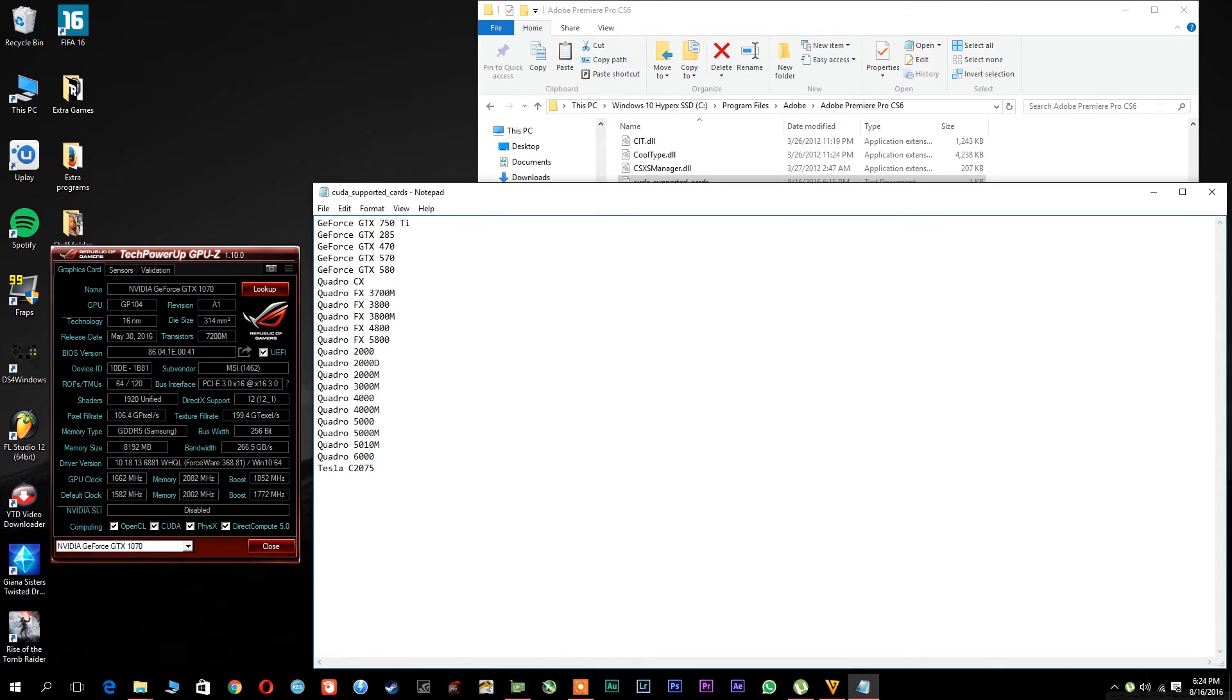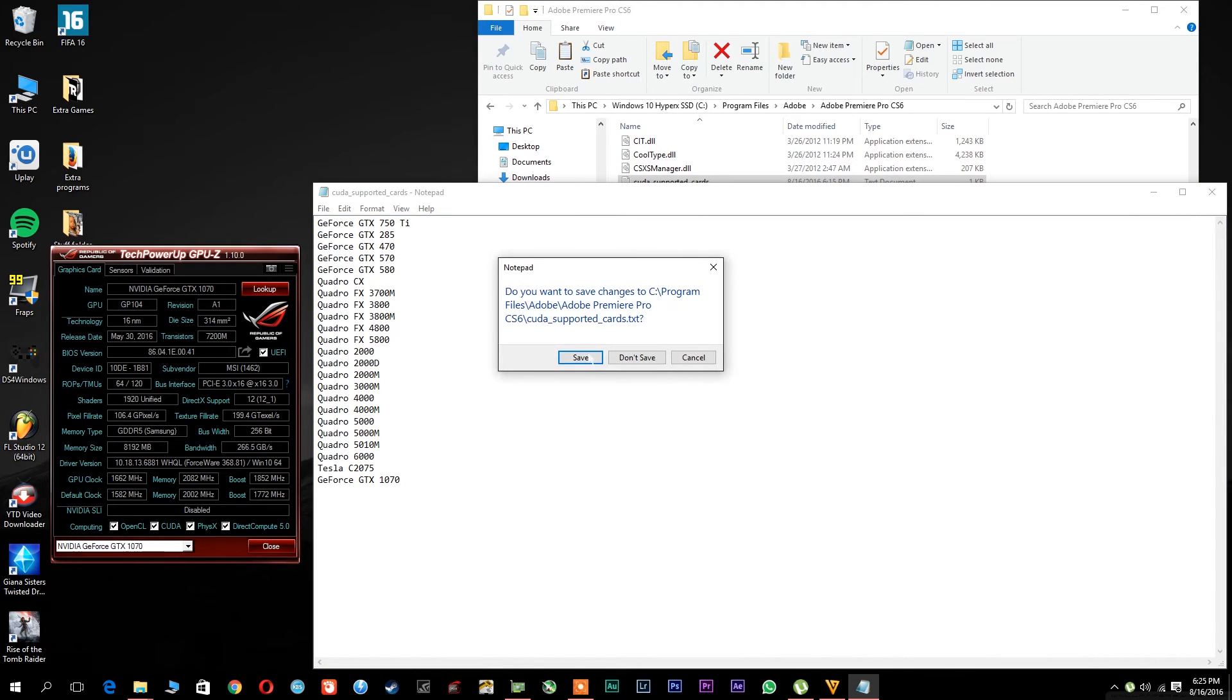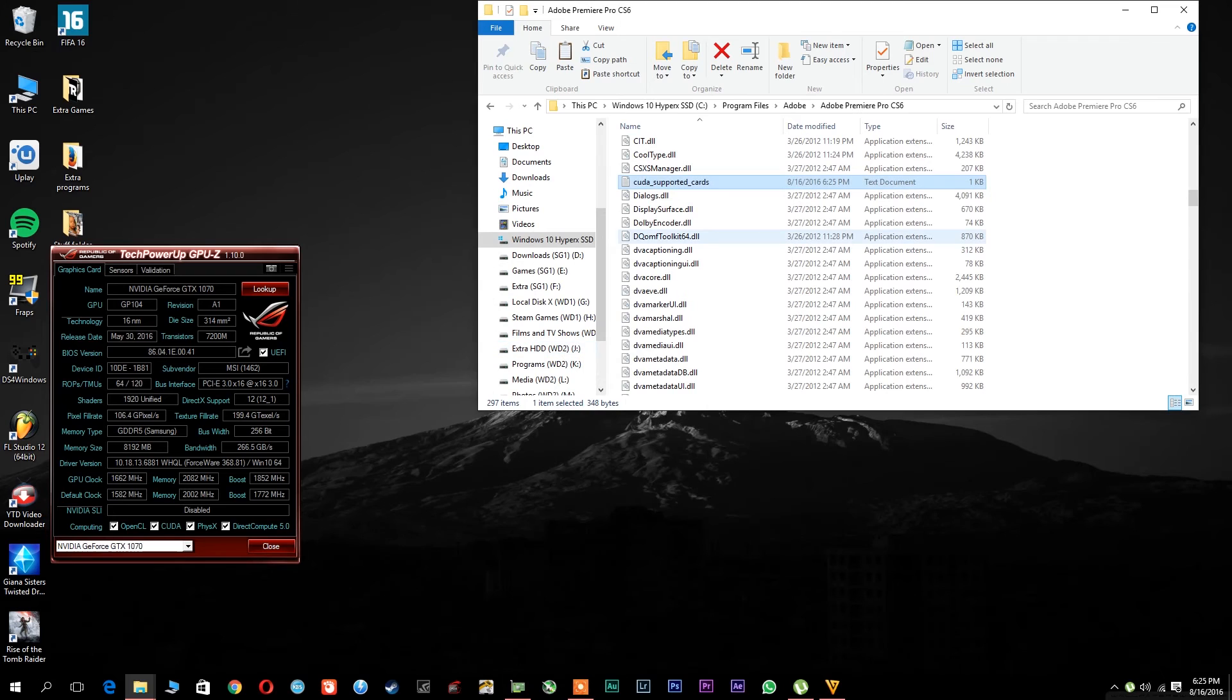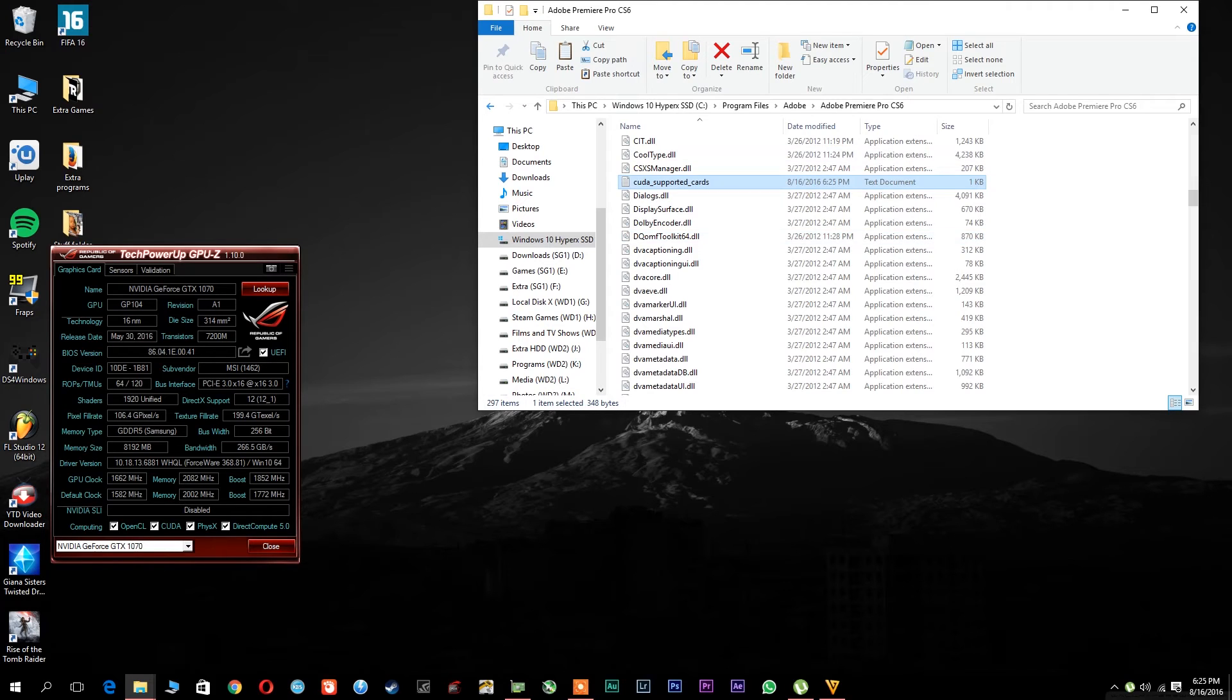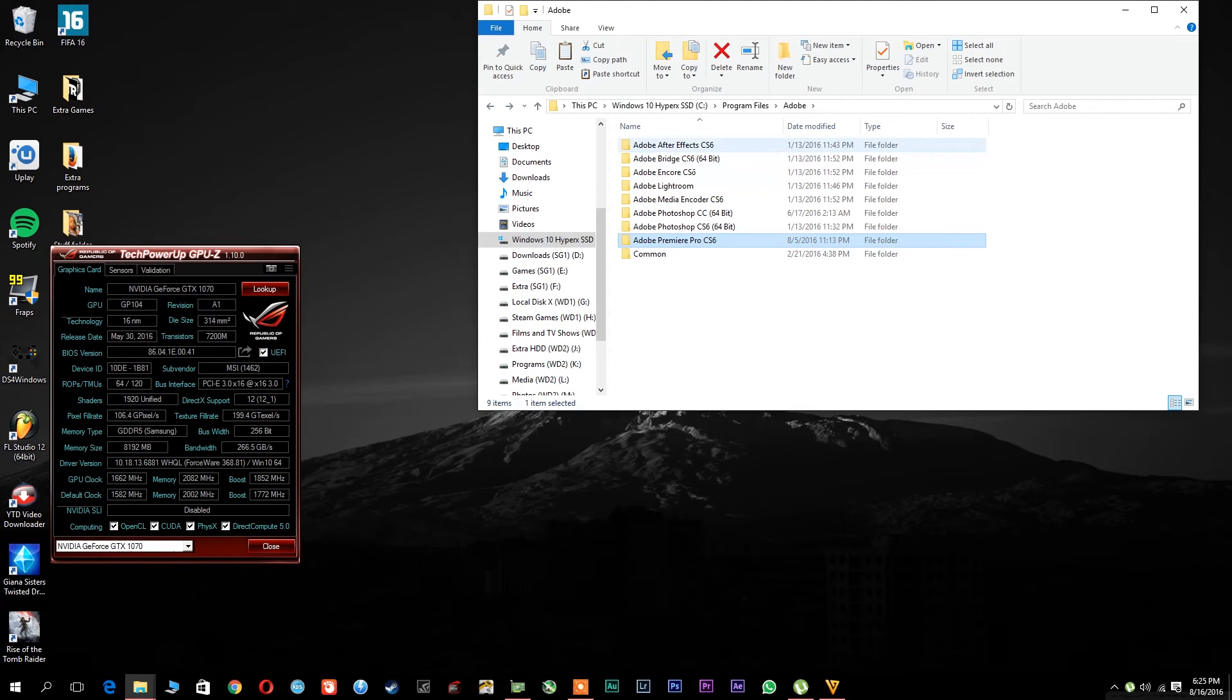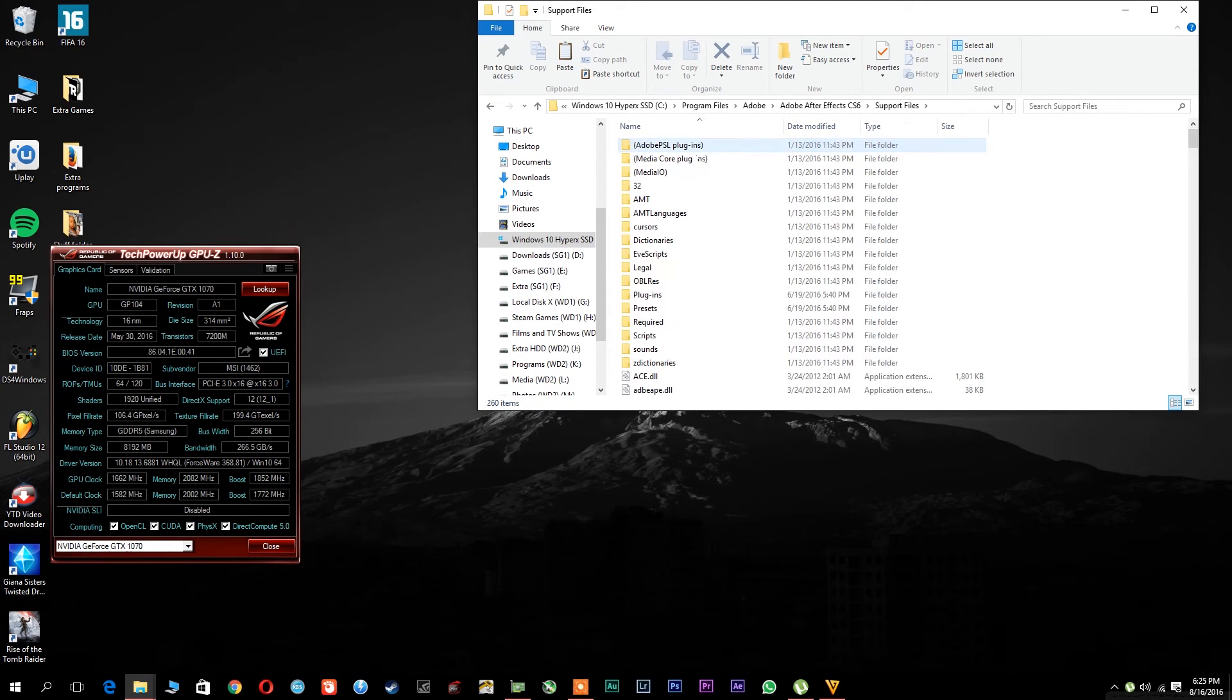So for me it will be GeForce GTX 1070, and then save it. And now to enable ray tracing in After Effects, what you will need to do is go back to the After Effects CS6 folder, or whatever version of After Effects you have.